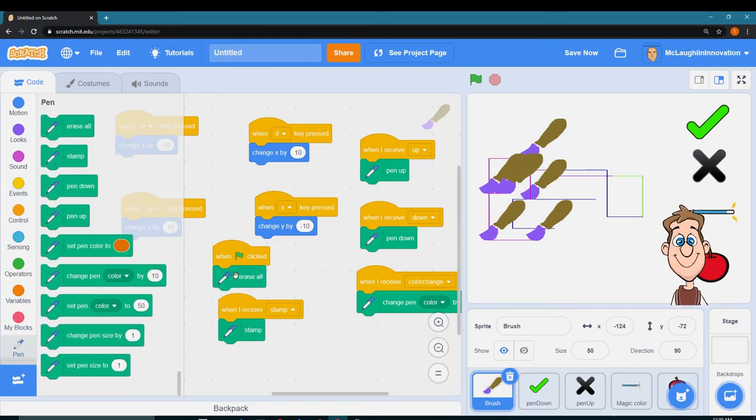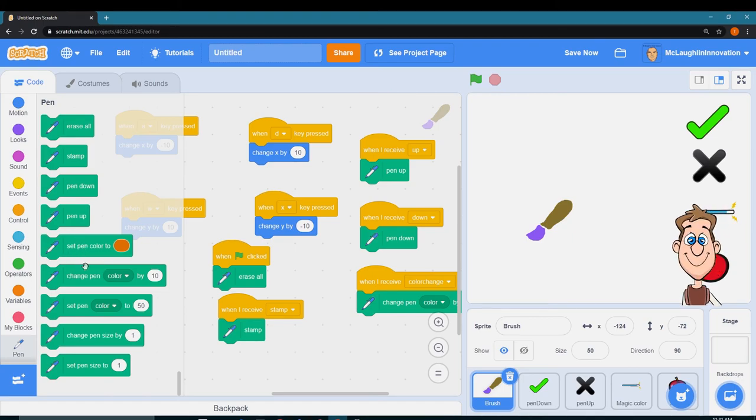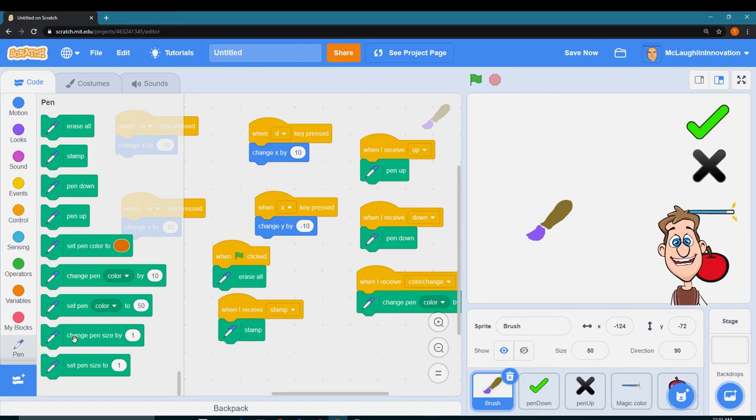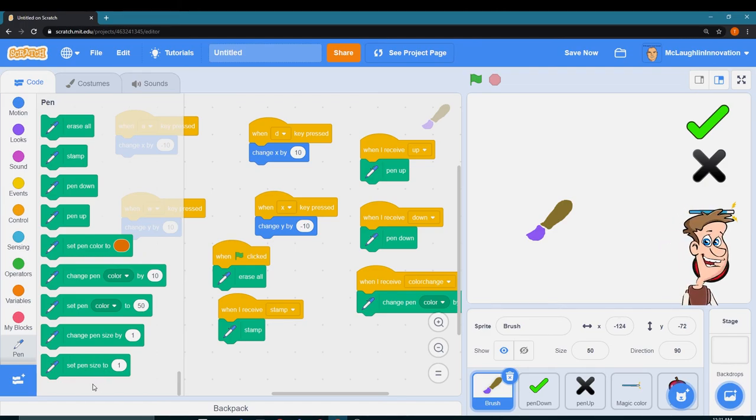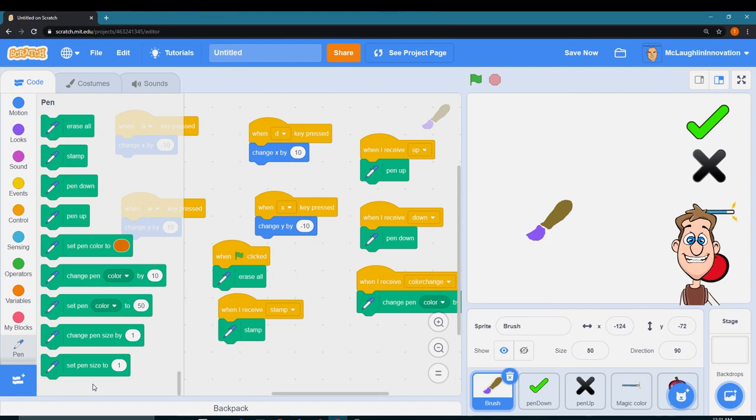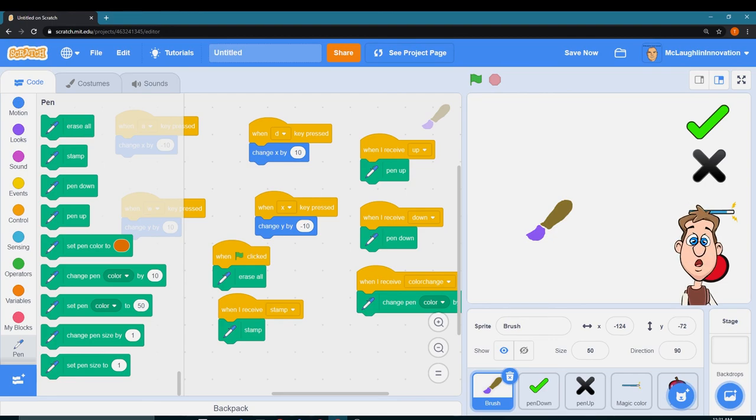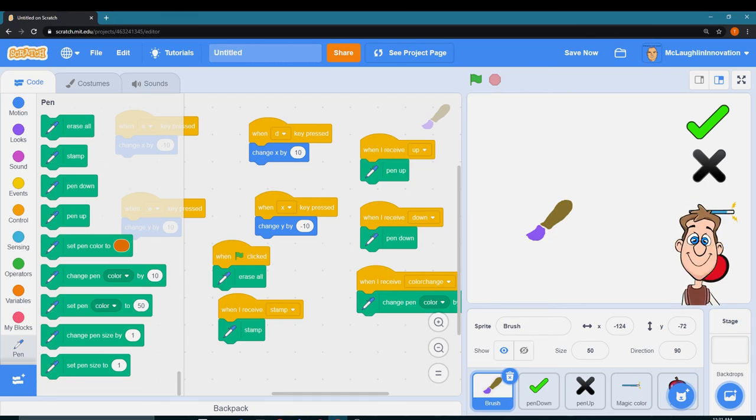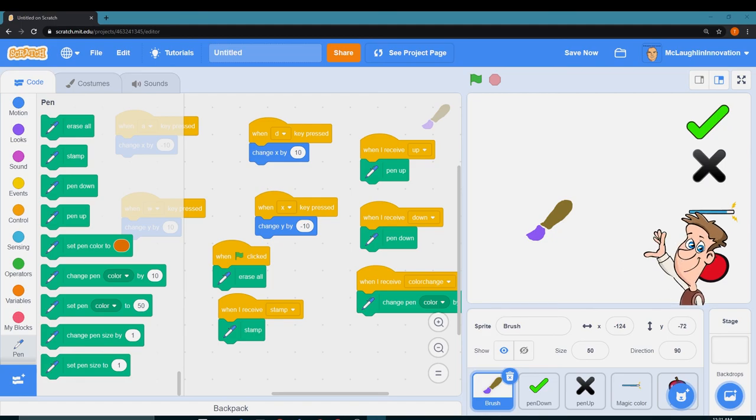So that way when we start all over again, we'll go to events, when green flag clicked, we should just erase everything. Poof. So we can also lastly change the pen size and make it bigger or smaller if you think the pen is too small. That is our complete lesson for today. Have fun drawing and we'll talk to you next time. Bye for now.